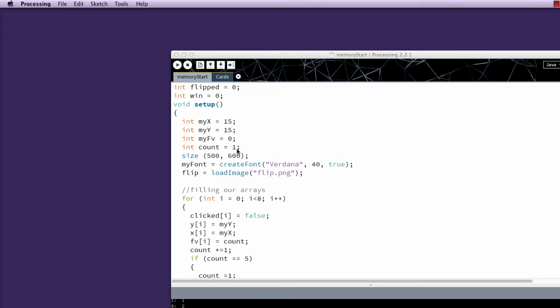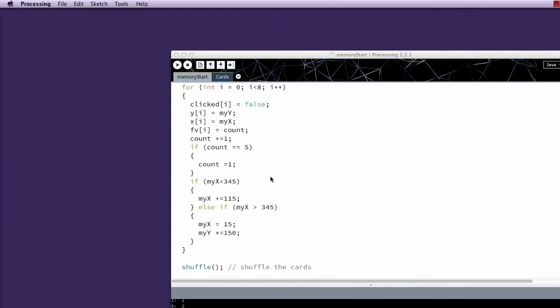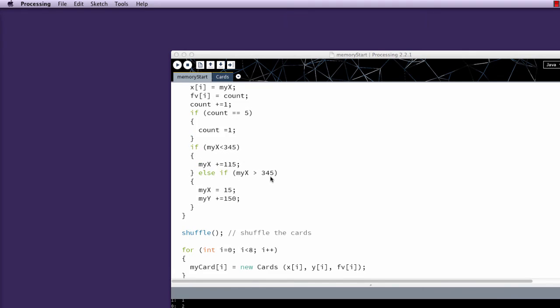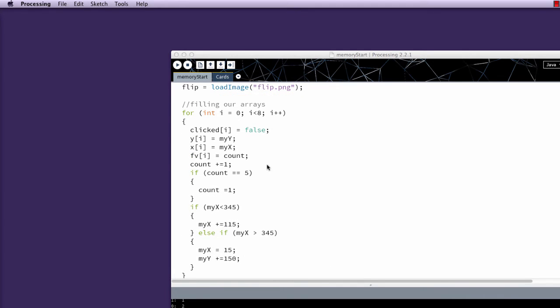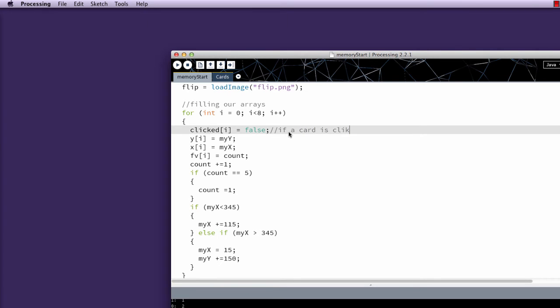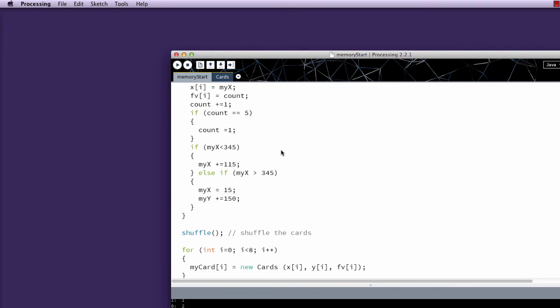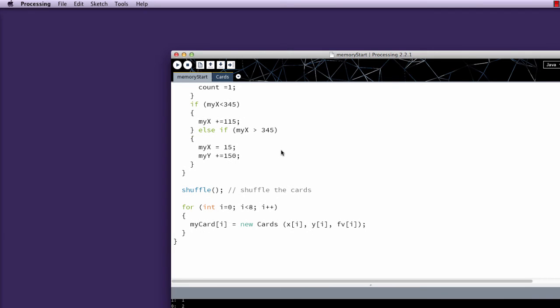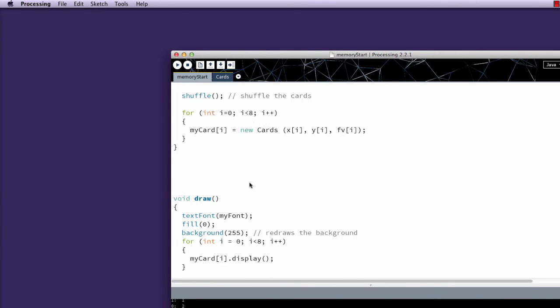I've added count. Nope, count was already there. Size 500. I've added the create font, my font, for the winning message, and I've added the image load image flip.png, and again, I will load that into Canvas. We haven't changed anything to Filling RAs, except we did add this. If a card is clicked, you can't click it again. And the reason I do that is so that somebody doesn't click on the same card twice, and trigger it to check against itself. And then I have called shuffle, which we did last time, and shuffle the cards.